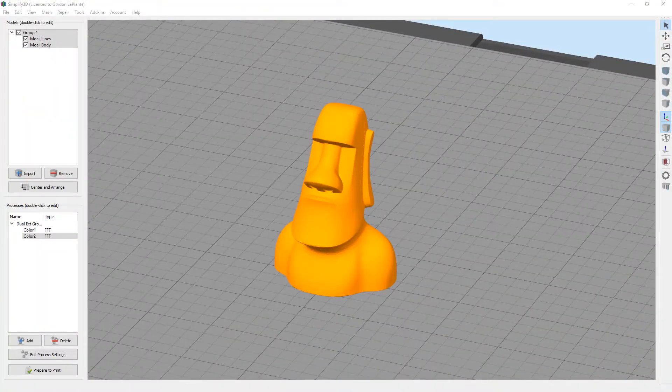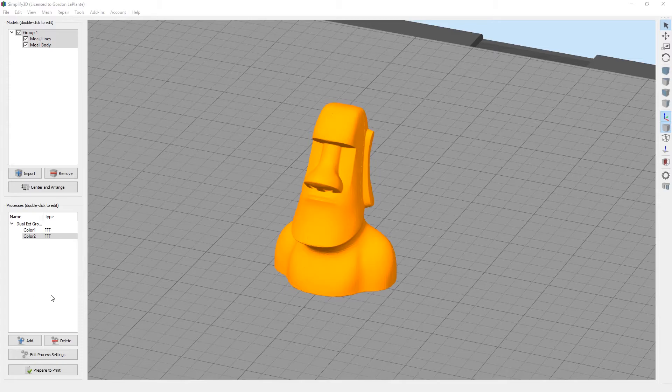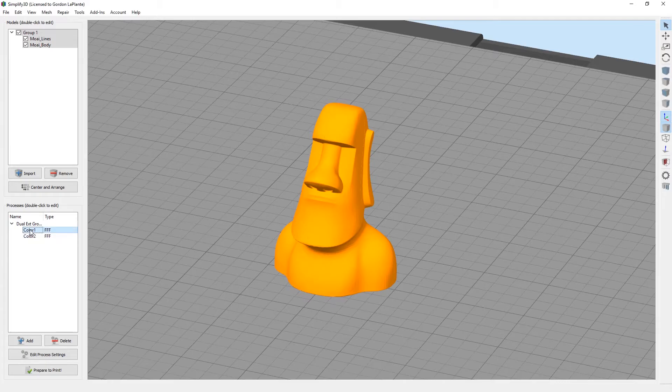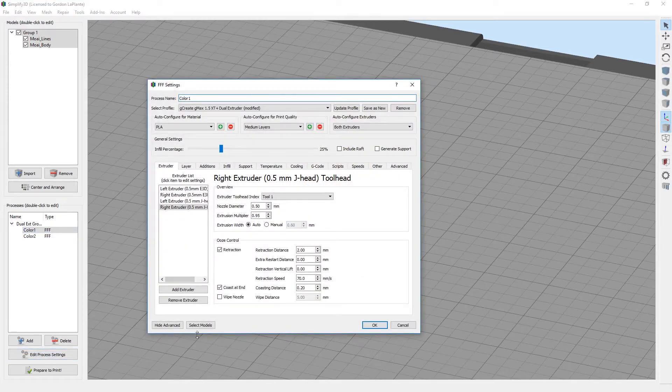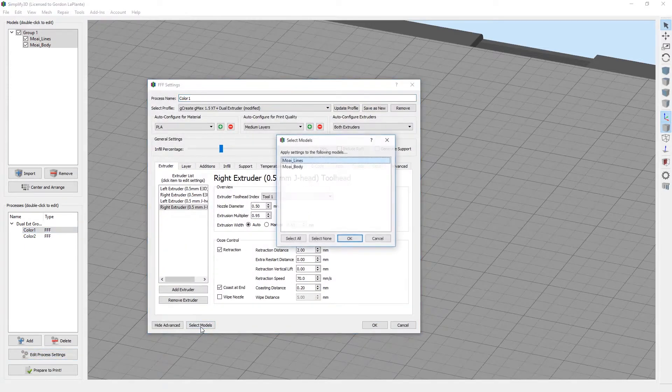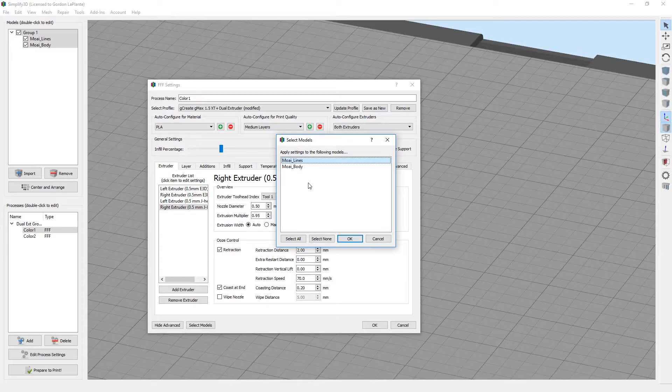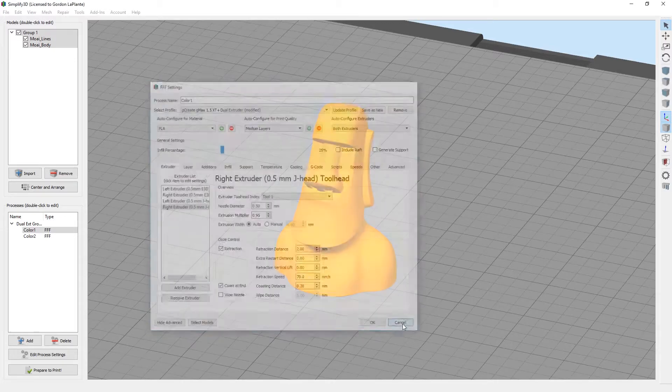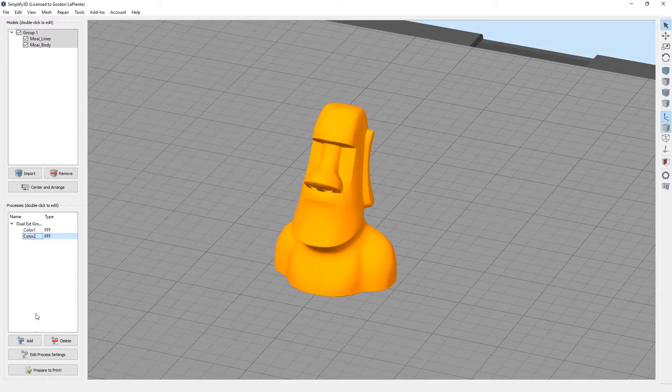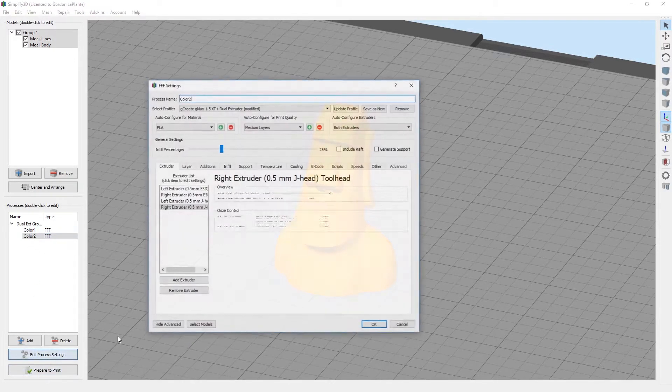What you'll notice with the dual extrusion setup, all it's really doing is creating a process with two colors and assigning one color to one model and the other color to the other model. If you ever need to check or switch that, you can go to edit process settings and select models. Then you'll see which model that current process is assigned to. This one's assigned to the lines and the other one will be assigned to the body.